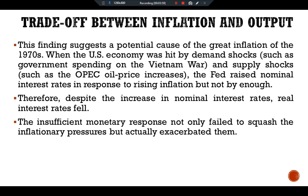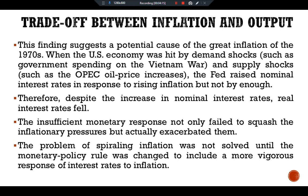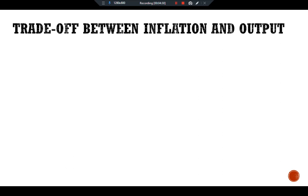The insufficient monetary policy response not only failed to squash the inflationary pressure but actually exacerbated it. The problem of rising inflation was not solved until the monetary policy rule was changed to include a more vigorous response of interest rates to inflation.